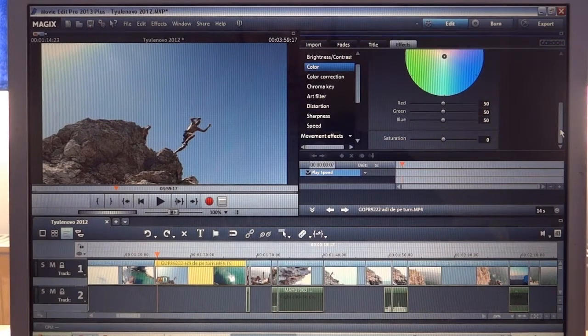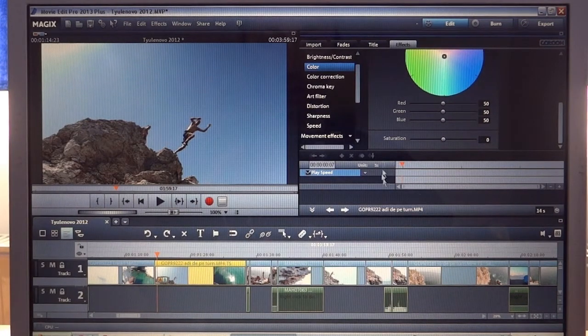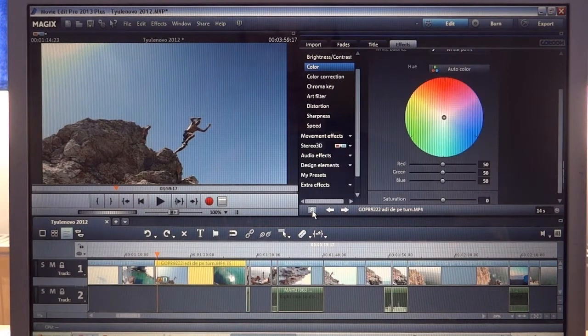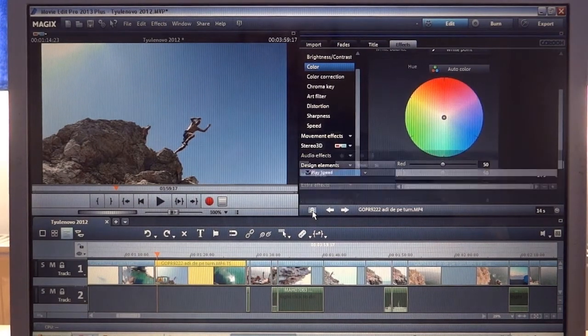Now we have this field here that defines our keyframes. You can hide it if you click these two arrows.